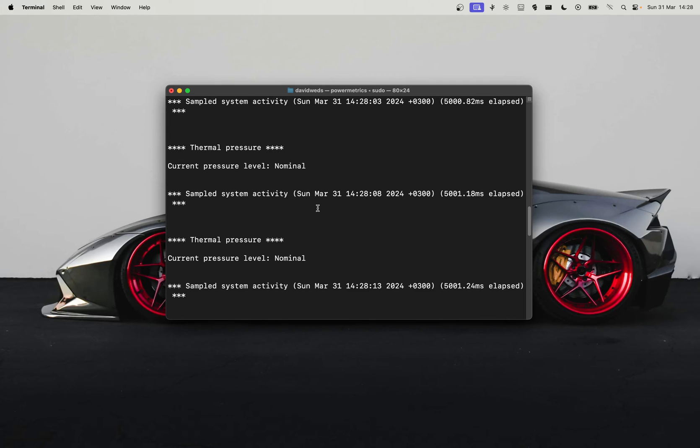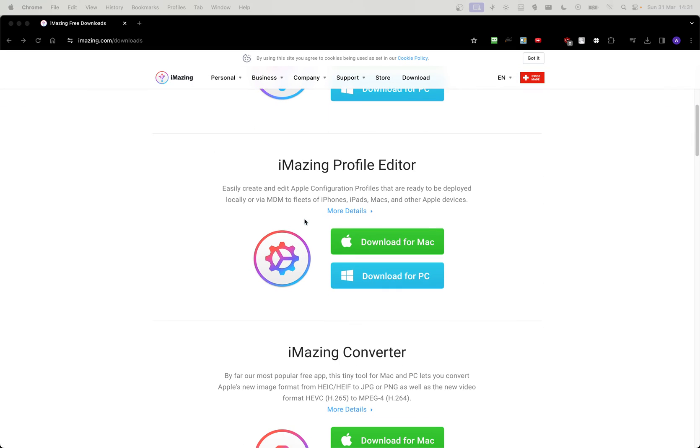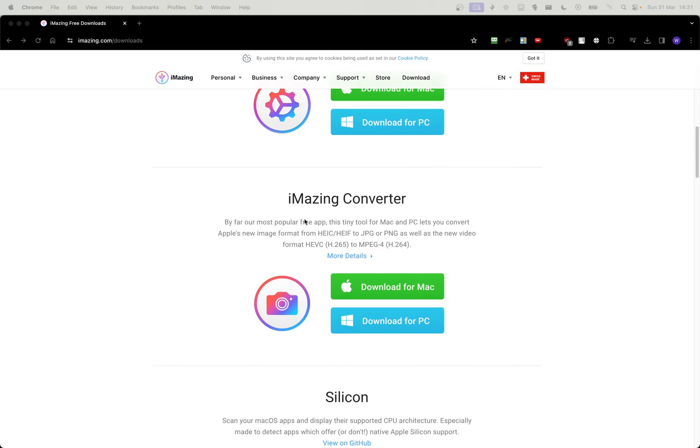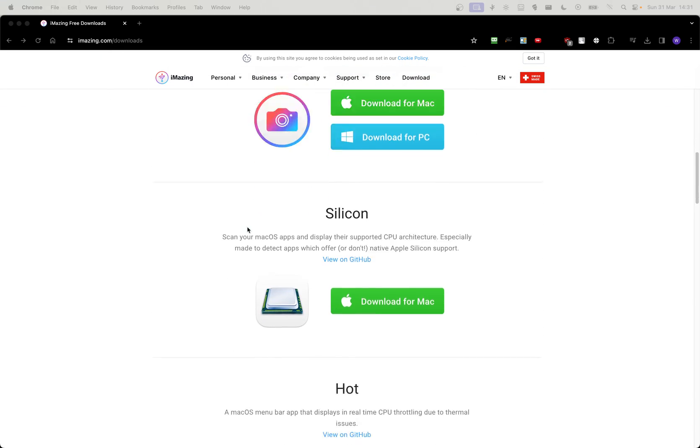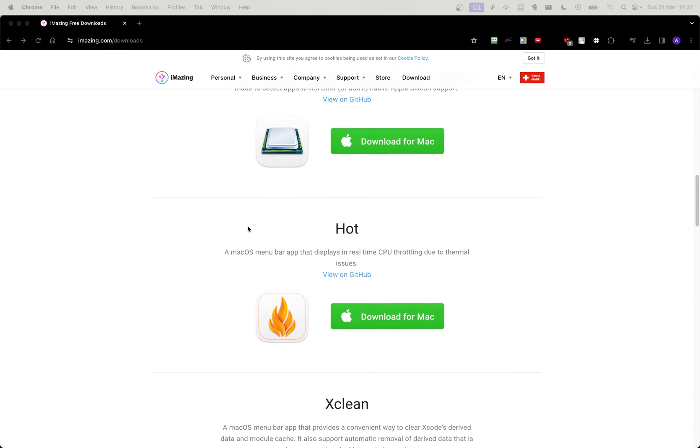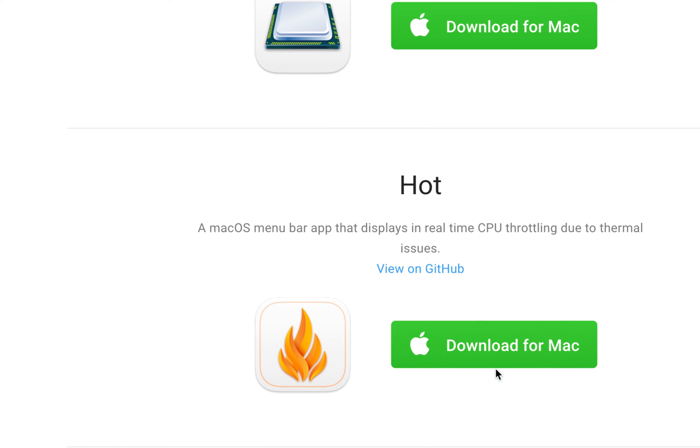Another solution I have for you is to head over to this website. If you scroll down here, you see this app called 'macOS Menu Bar' that displays real-time CPU throttling due to thermal issues. If you click here, we can download it.